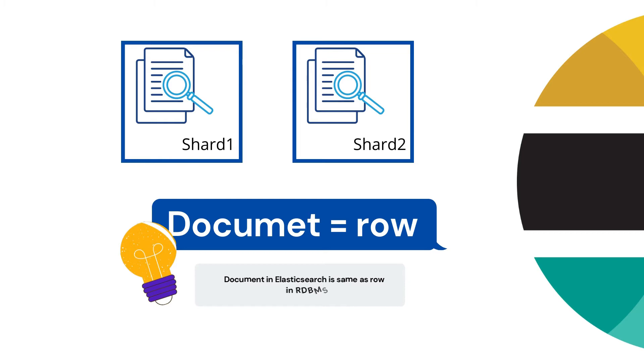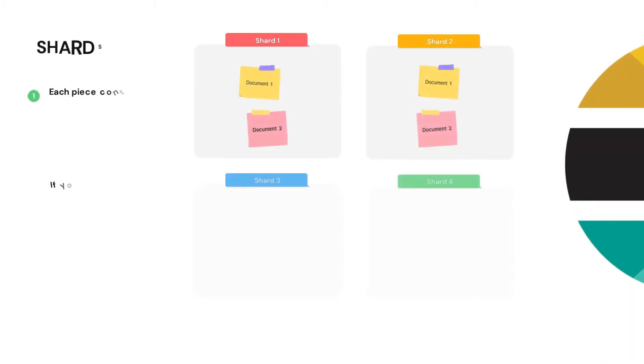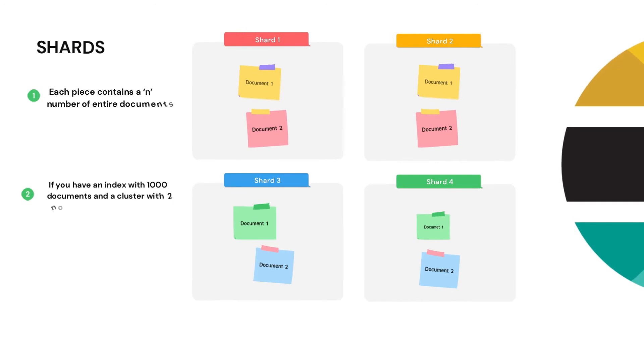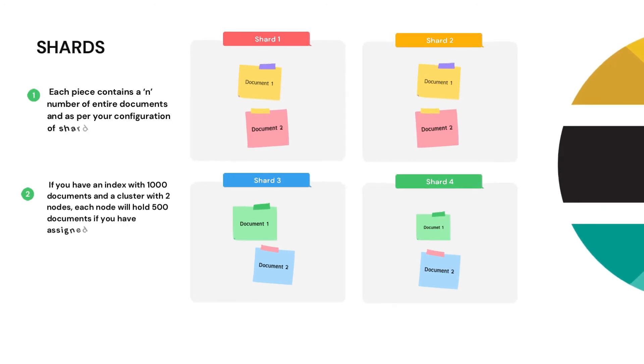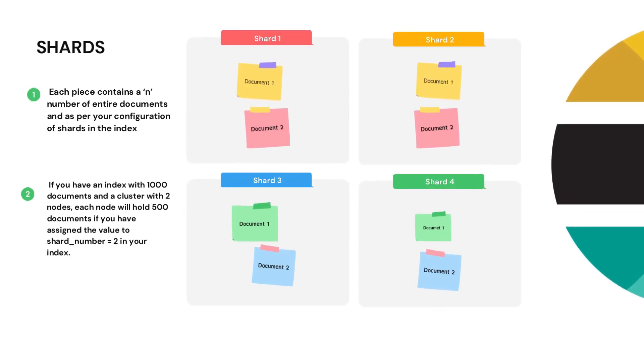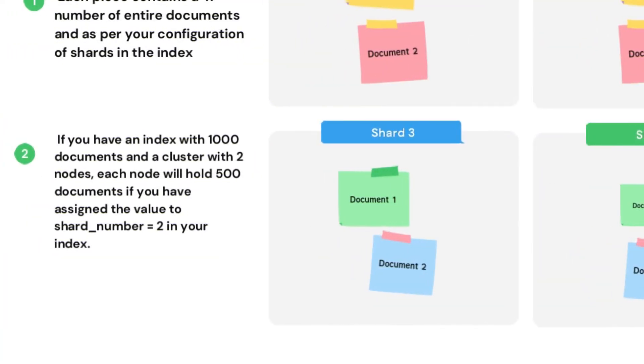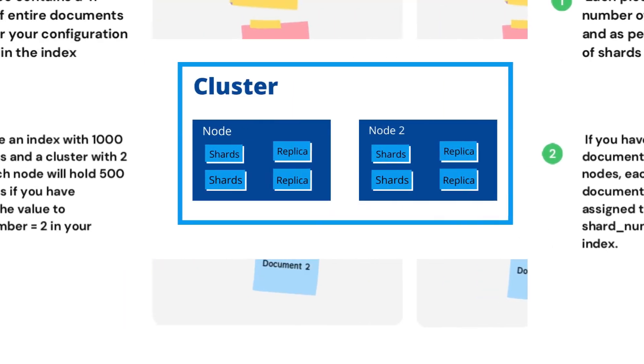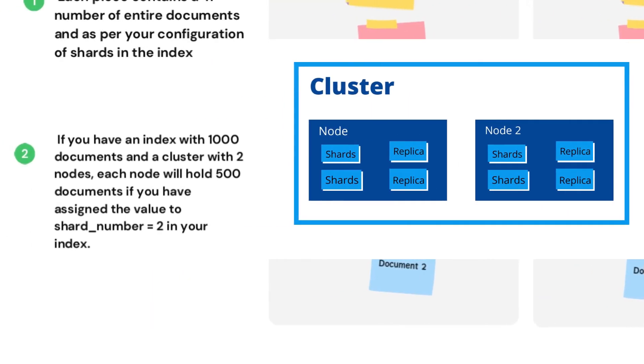Are you getting my point? So suppose if you have an index with thousand documents - when I say index with thousand documents, I am saying index with thousand rows - then at a cluster with two nodes, like in this example you can see I have one cluster and two nodes, then what will happen? Each node will hold 500 documents.